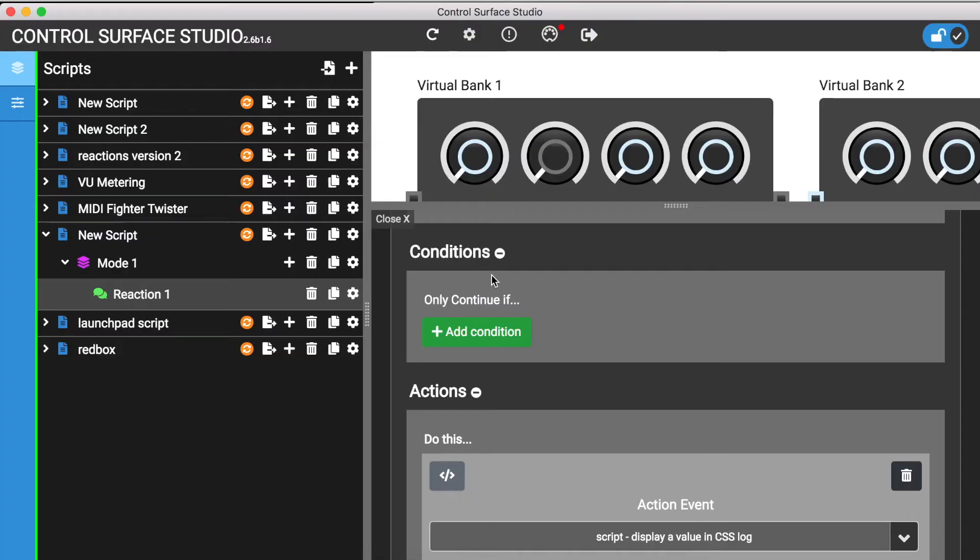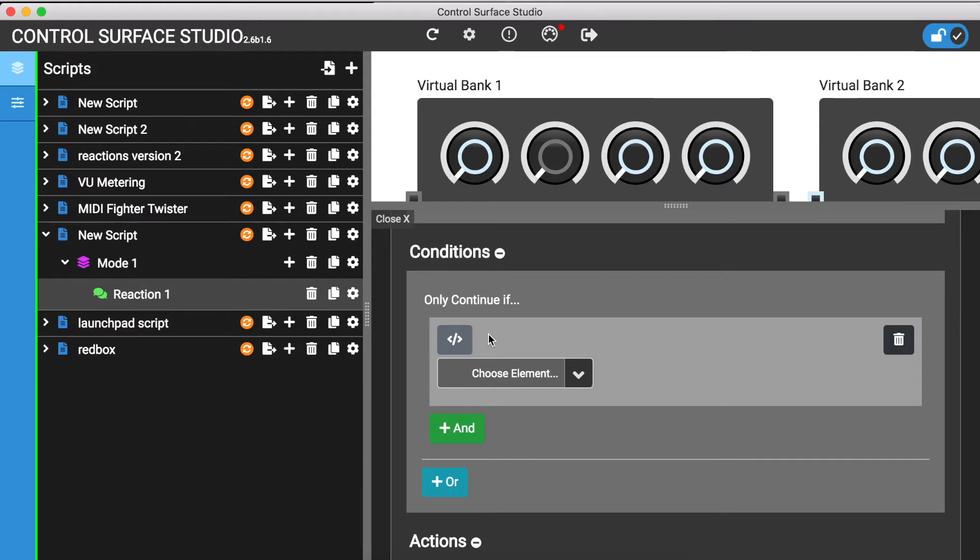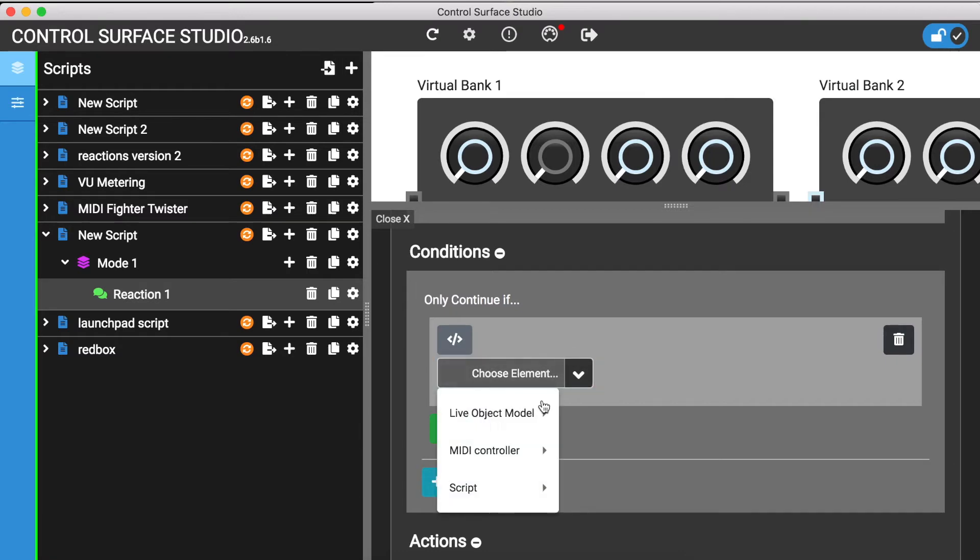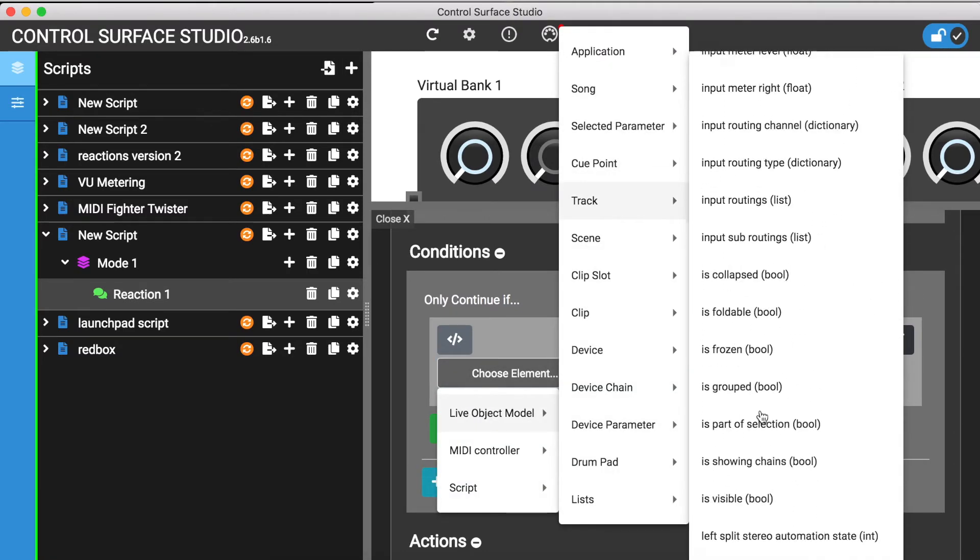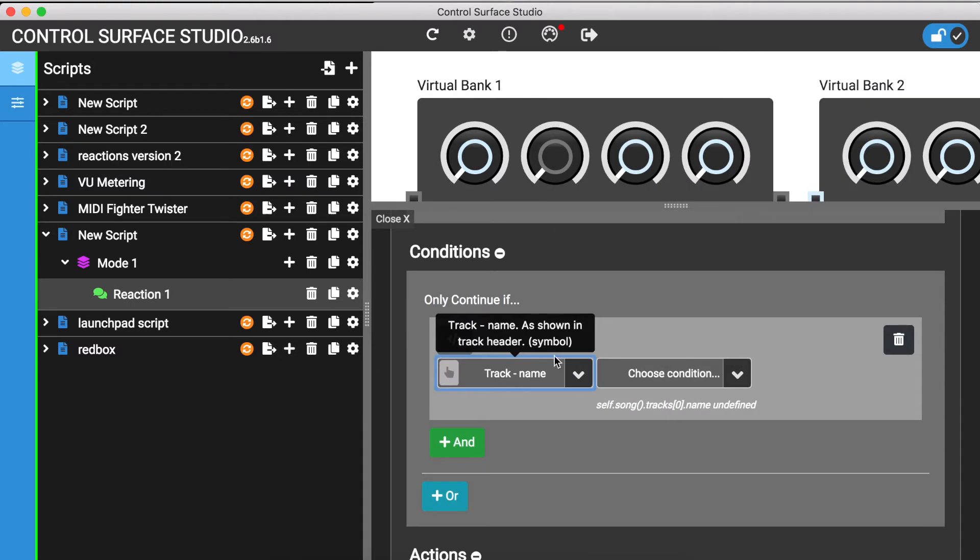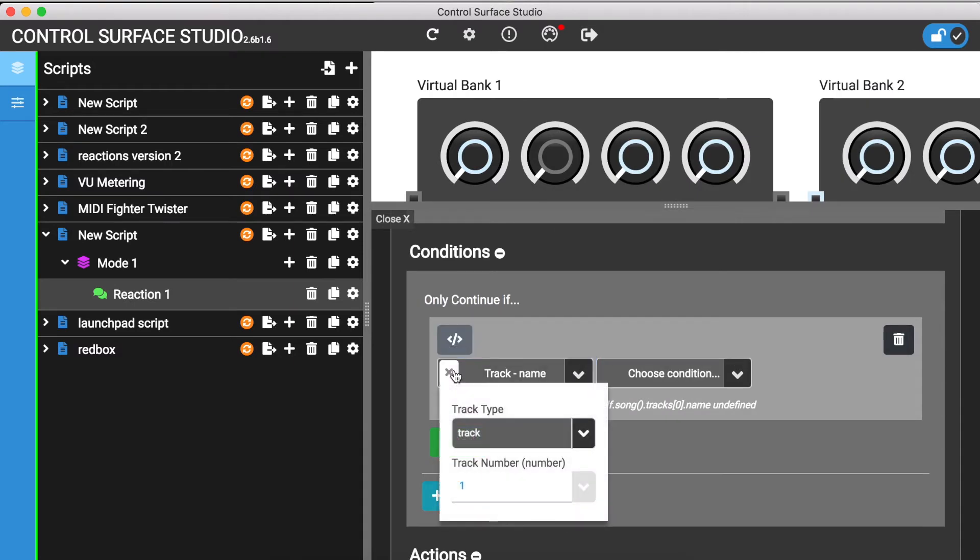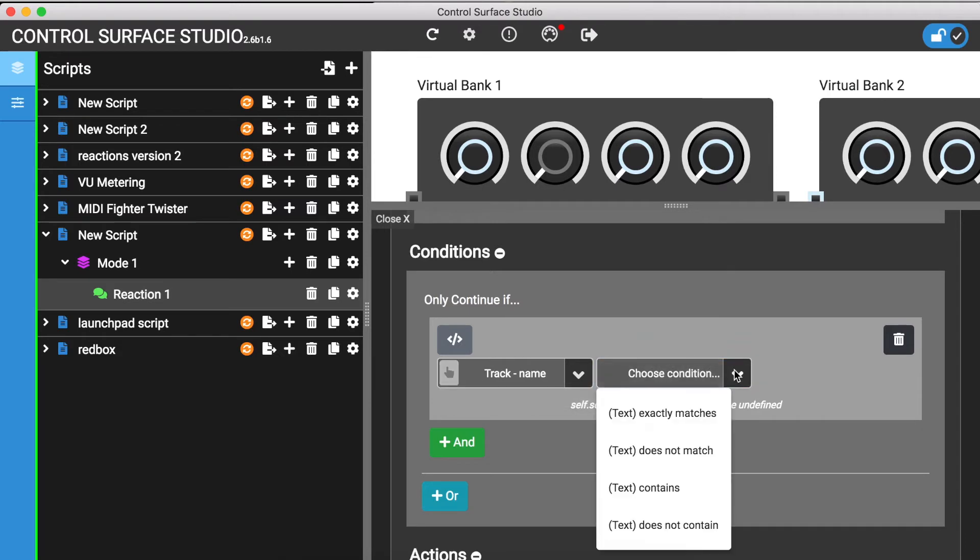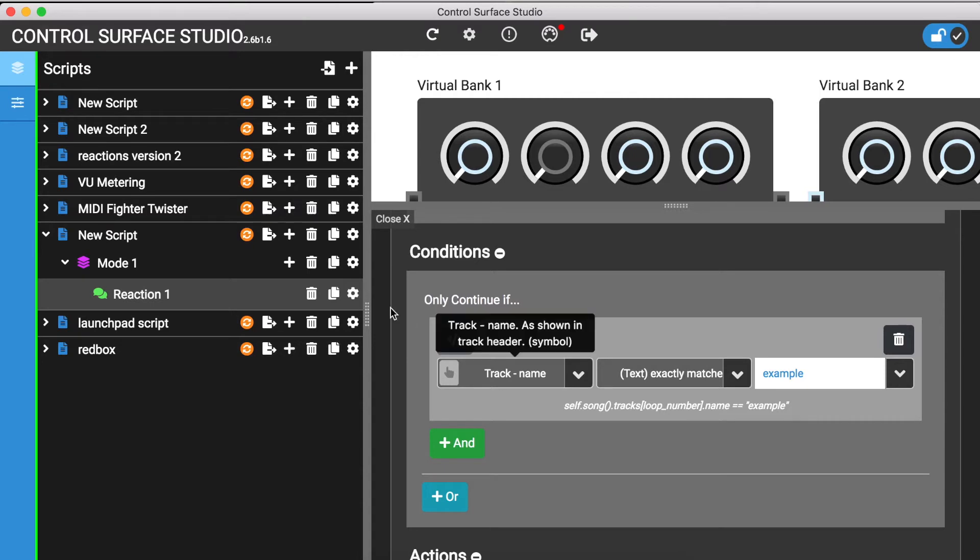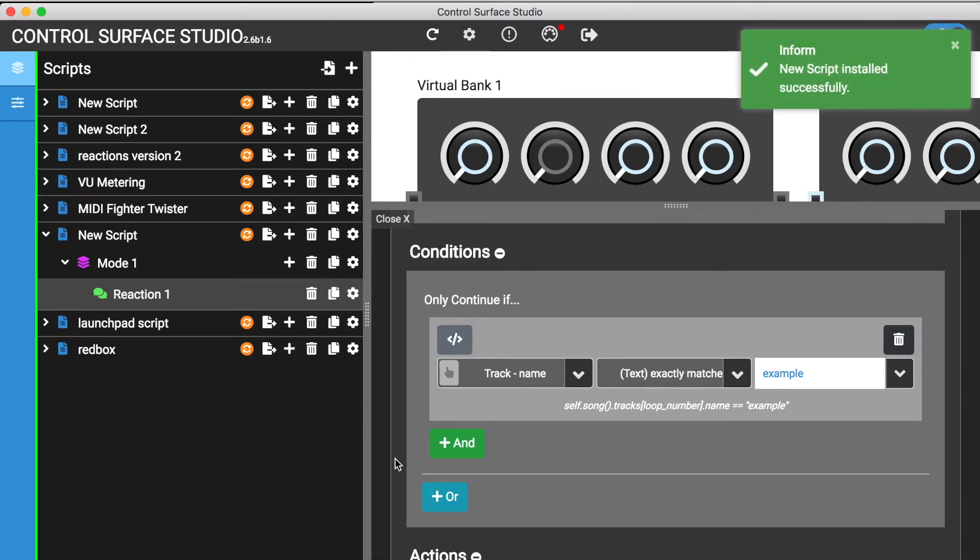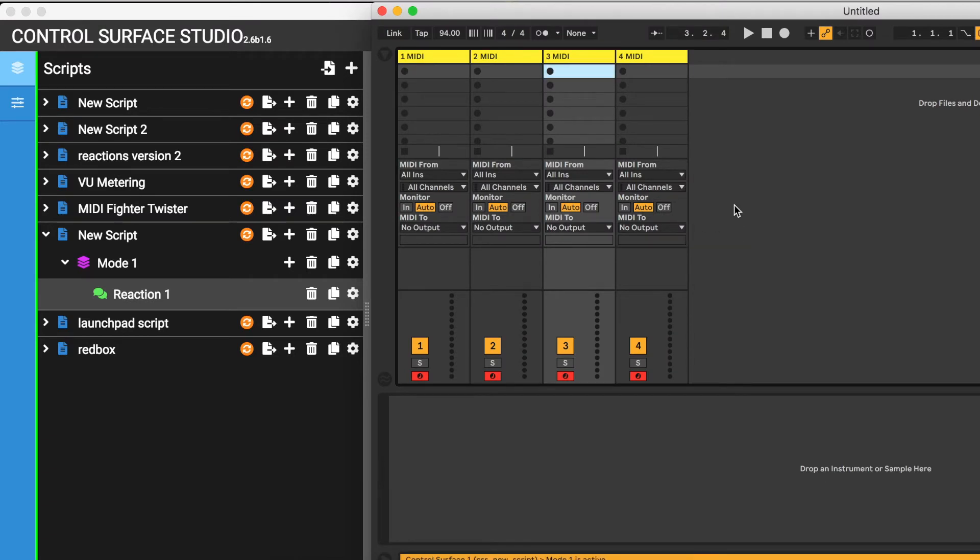You can use conditions in combination with Loop. I'll add a condition to check that the track name matches a string before running the actions. I'll install this change into Ableton. Then in my Ableton session, I'll change some of the track names to Example.